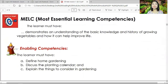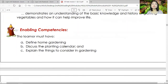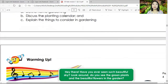Let's go to your MELC — Most Essential Learning Competencies. These are the things you need to fulfill, understand, and learn by the end of this module. The learner must demonstrate an understanding of the basic knowledge and history of growing vegetables and how it can help improve life. Enabling competencies: define home gardening, discuss the planting calendar, and explain the things to consider in gardening.